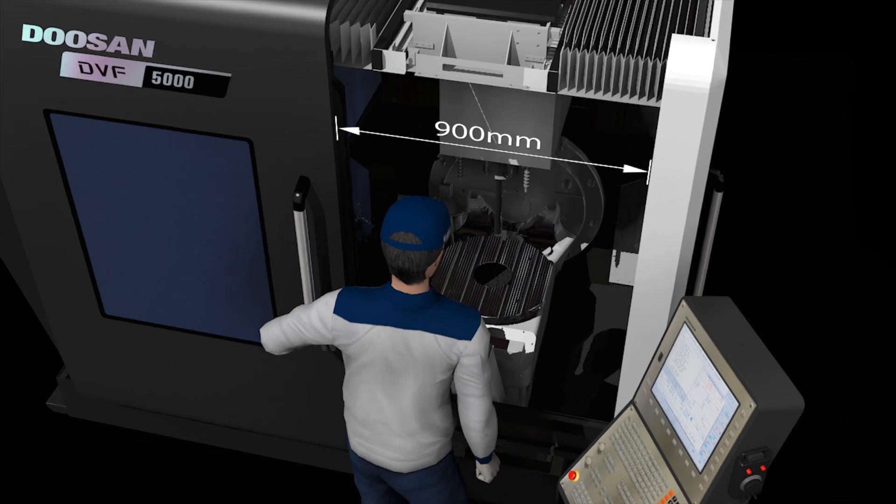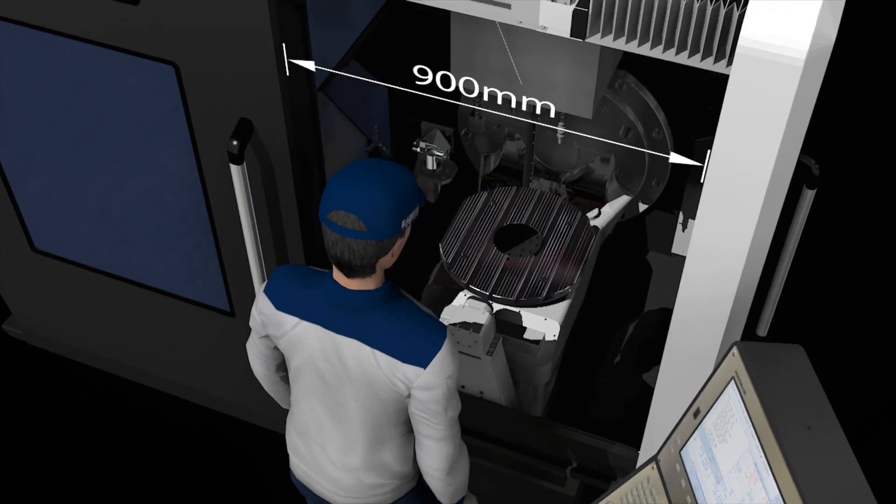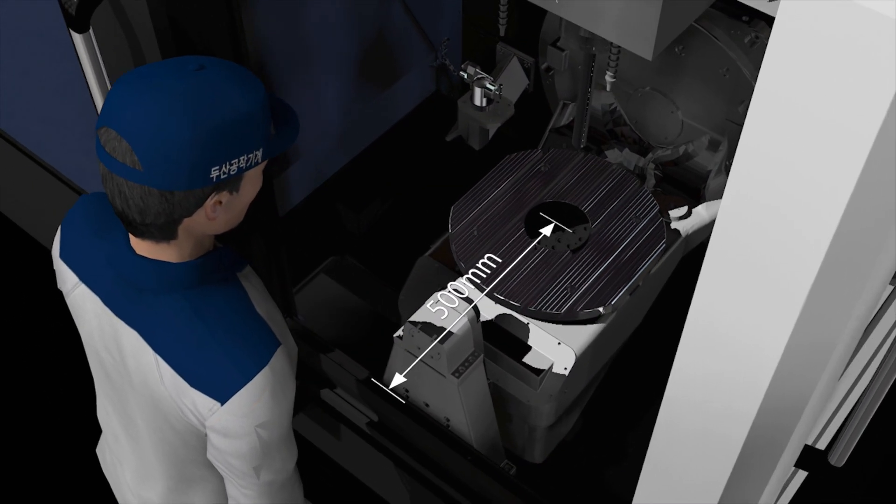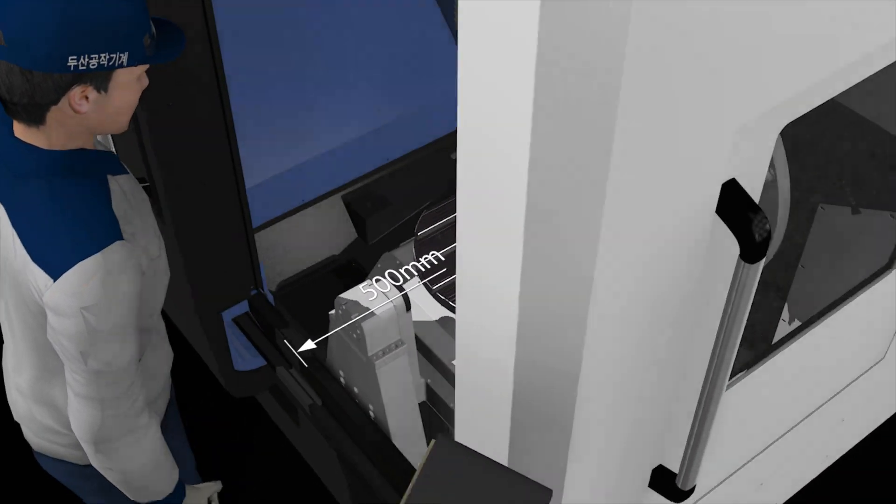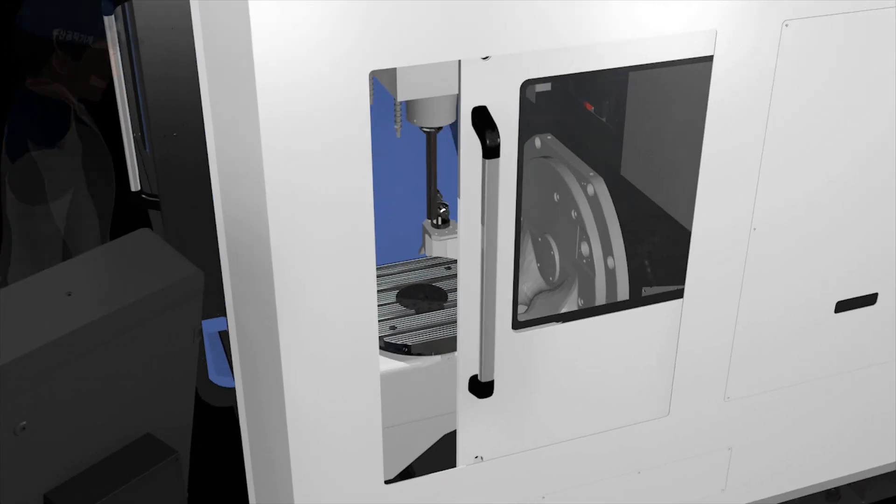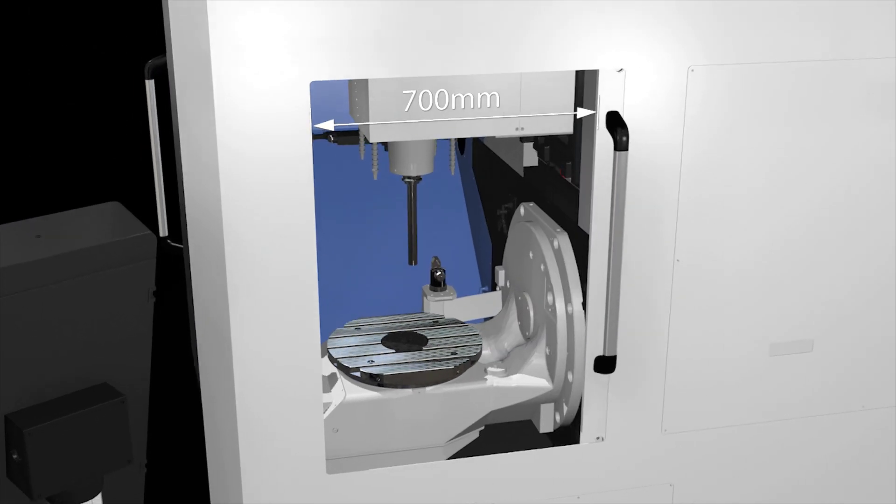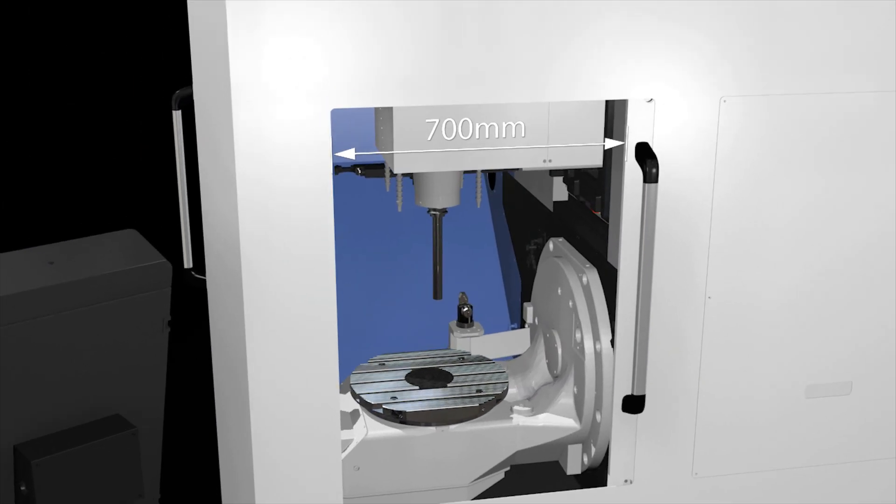The distance from the center of the pallet to the operator door is so short that the operator can easily check the machining conditions.